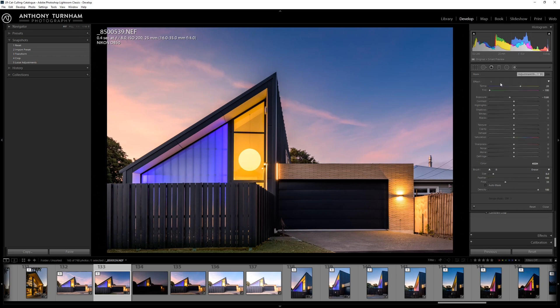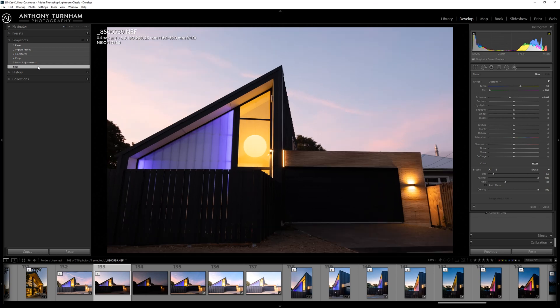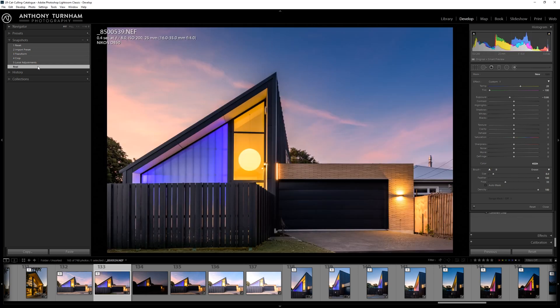So if we were to look at our before and after now, we can see where we've come from and where we ended up. With a slight processor delay, there you go, you can see it. So that is a much better image that we can send through to our client.